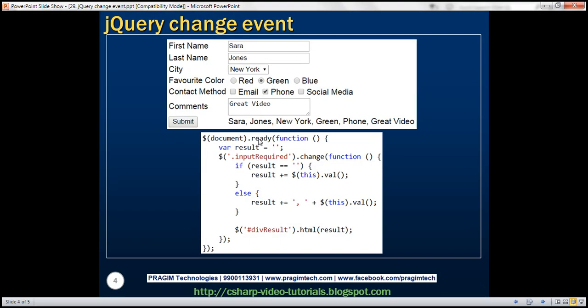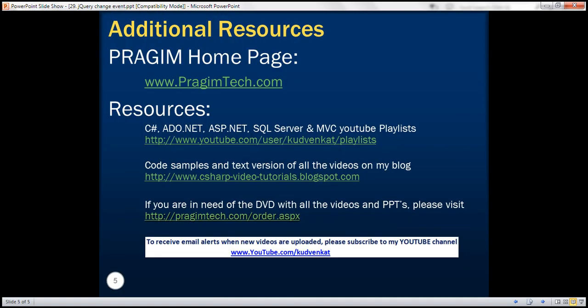And here is that example which we just discussed. Thank you for listening and have a great day.